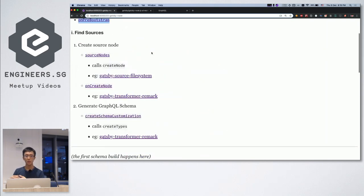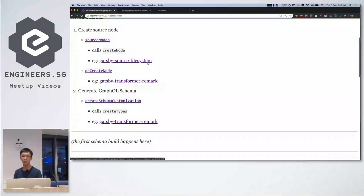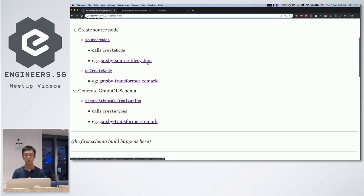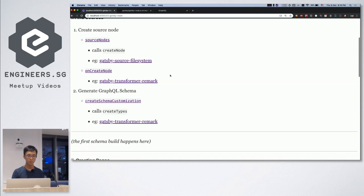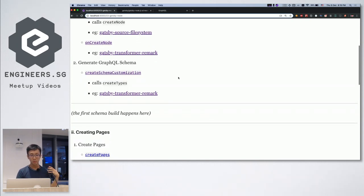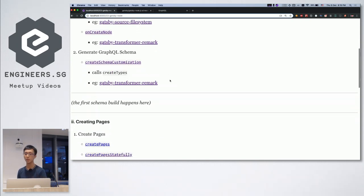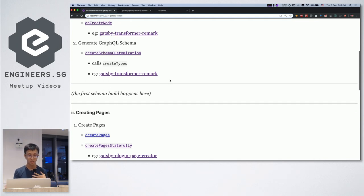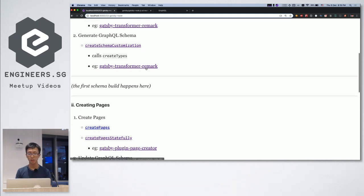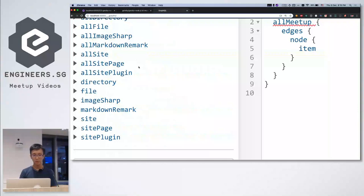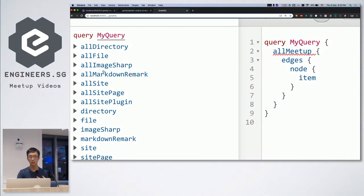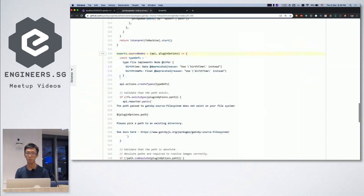When you create nodes, you get a callback called onCreateNode, where you can do transformations — for example, taking a Markdown file and transforming it to HTML. This is also where, when Gatsby starts to create the GraphQL schema, you can do customization: create more nodes or more types in the GraphQL server. This is what the remark plugin does — markdown-remark is a new type of node that the remark plugin creates.